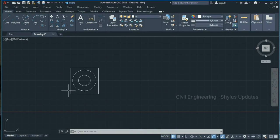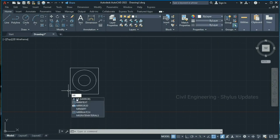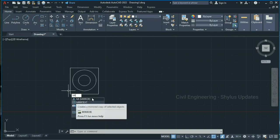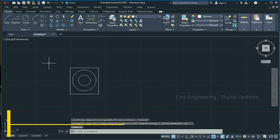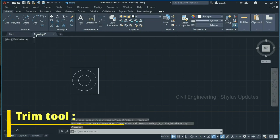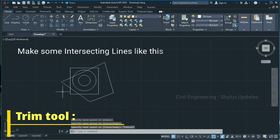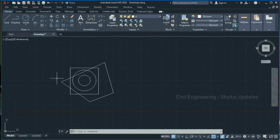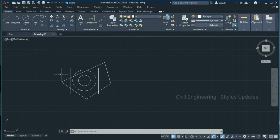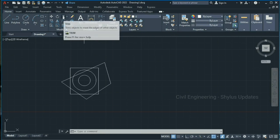This is how we use the mirror tool. The shortcut command is MI — type MI for the mirror tool. Now let's see about the trim tool. We can make some intersecting lines here. Now let's see how to use the trim tool — for example, if you want to trim this part of a line or this part, you can use the trim tool.